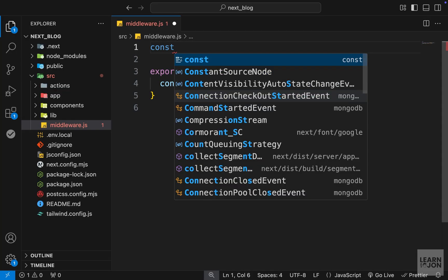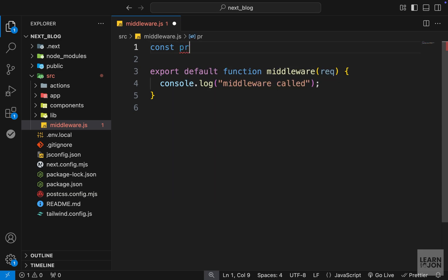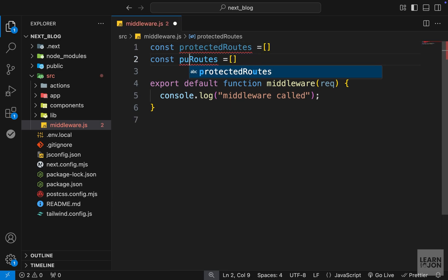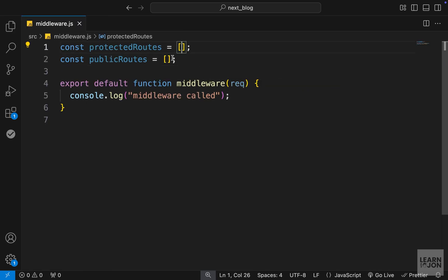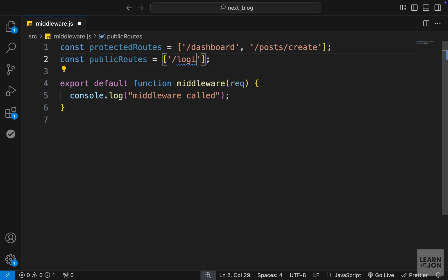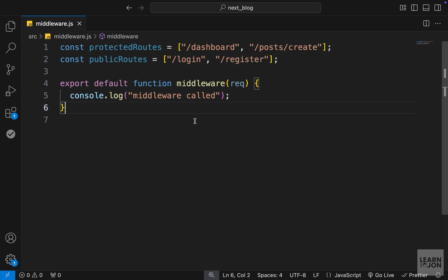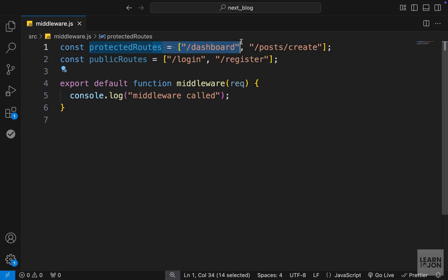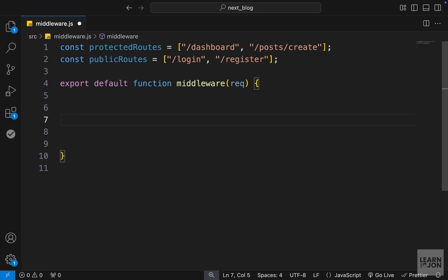There are multiple ways to apply this, but I'll keep it simple. I'm going to create two arrays — one for protected routes and one for public routes. In the protected routes array, dashboard and posts/create should be protected. For the public routes we have login and register. In our middleware function we want to check if the route the user is trying to visit is one of the protected routes or one of the public routes, and whether they are logged in.